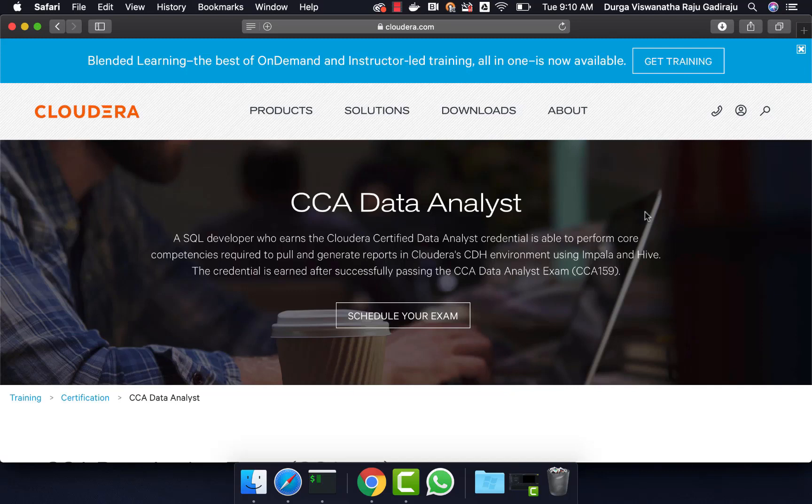Hello friends, this is Durga from ITVersity. This video is part of a course called CCI Data Analyst, in which Hive, Sqoop, and Impala are covered quite extensively. If you want to learn any of these technologies or prepare for this certification, you can enroll for our course for $10 by going to the information in the description.